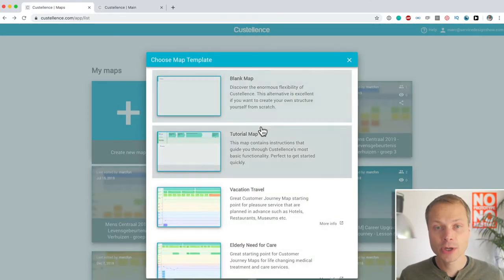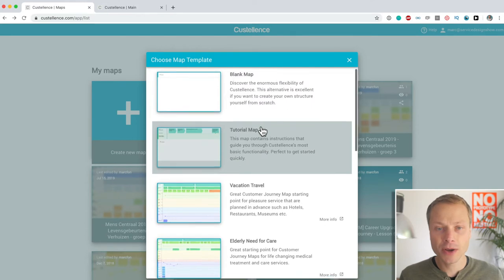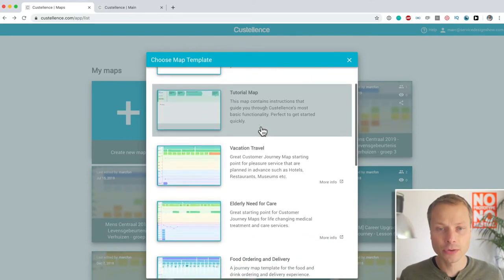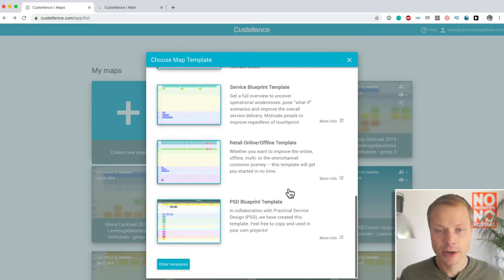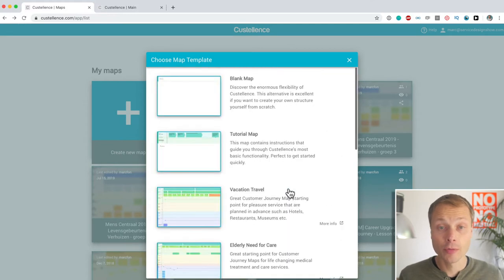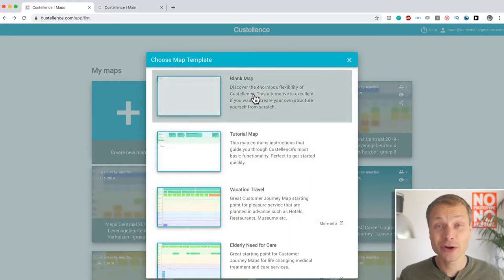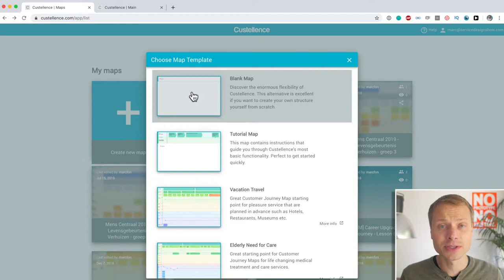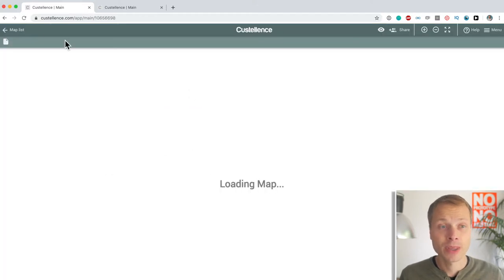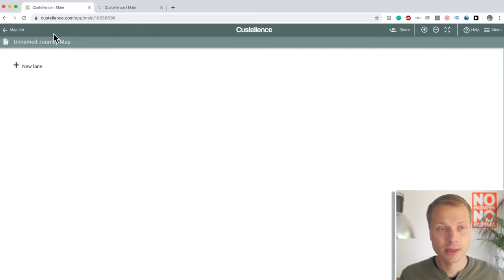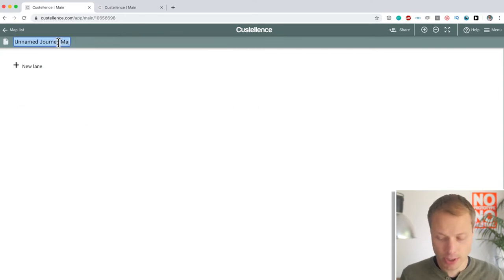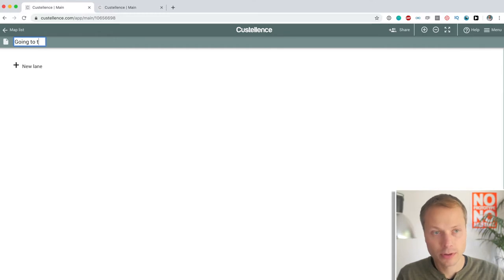And we can choose from some templates: tutorial map, vacation travel, elderly need care. There are a few and they are adding more and more templates. But of course, we don't need a template in this stage. We're going to start with a blank map. And the first thing we're going to do is give the map our name. And that is going to be going to the zoo.